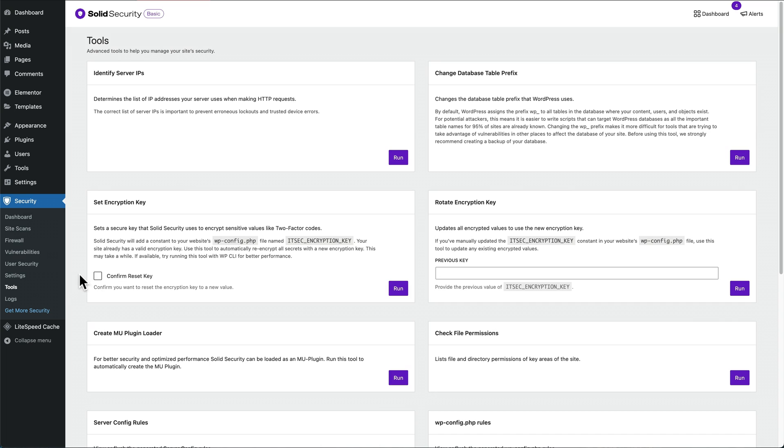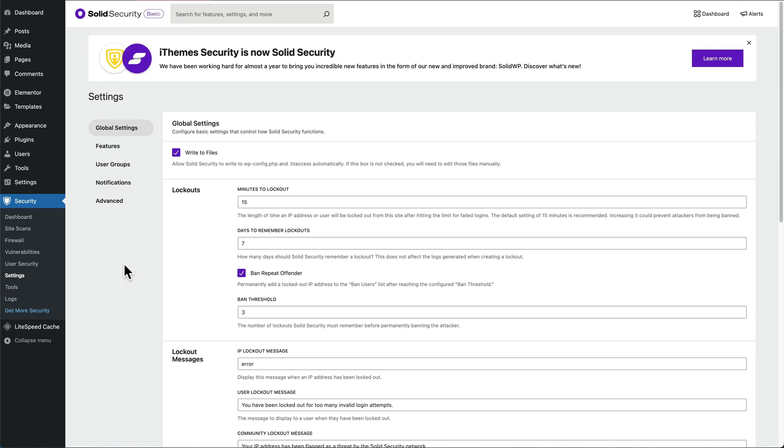Next one we're going to do is go to Settings, and then we want to go down to Advanced.